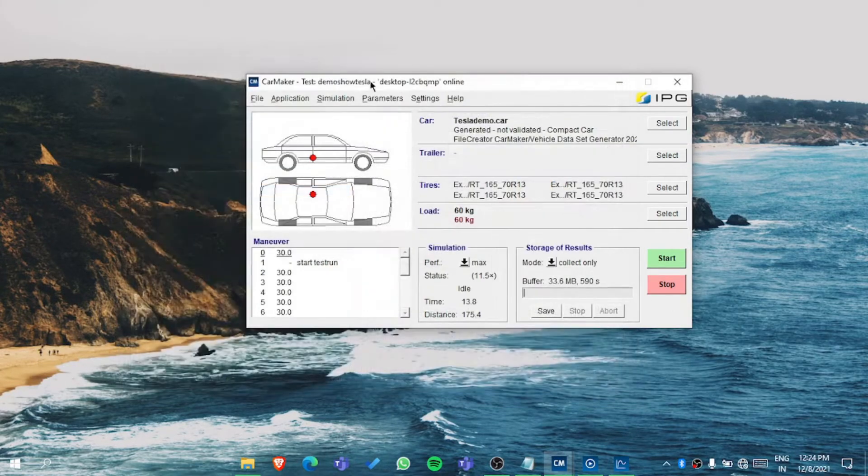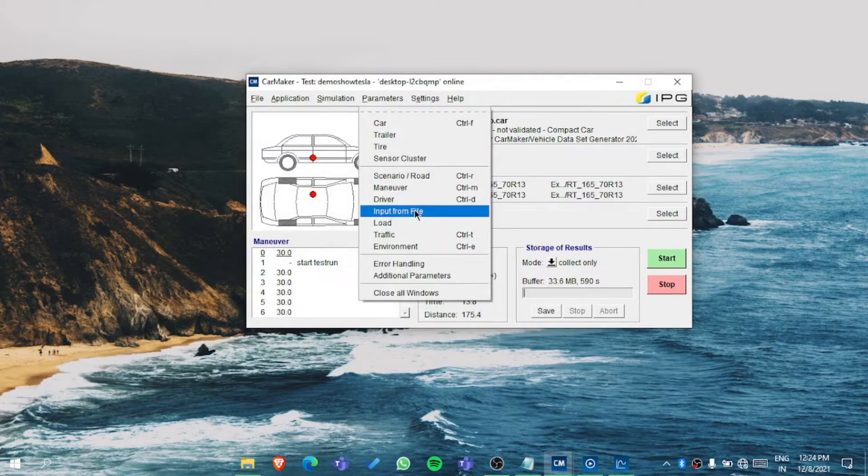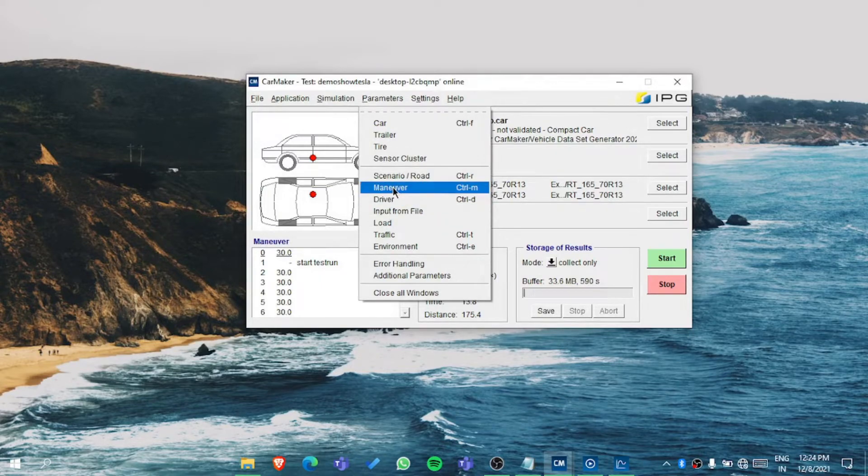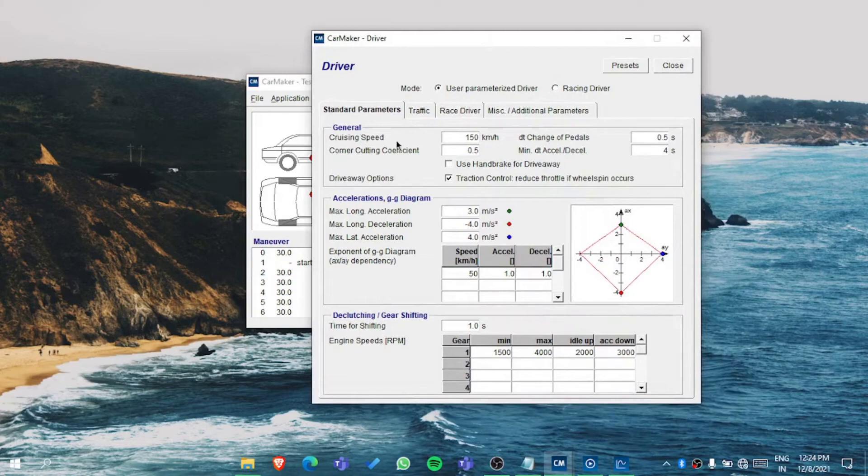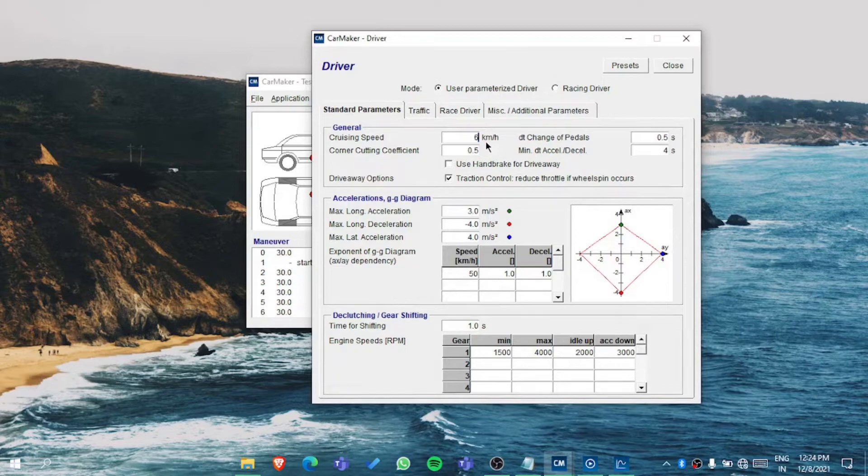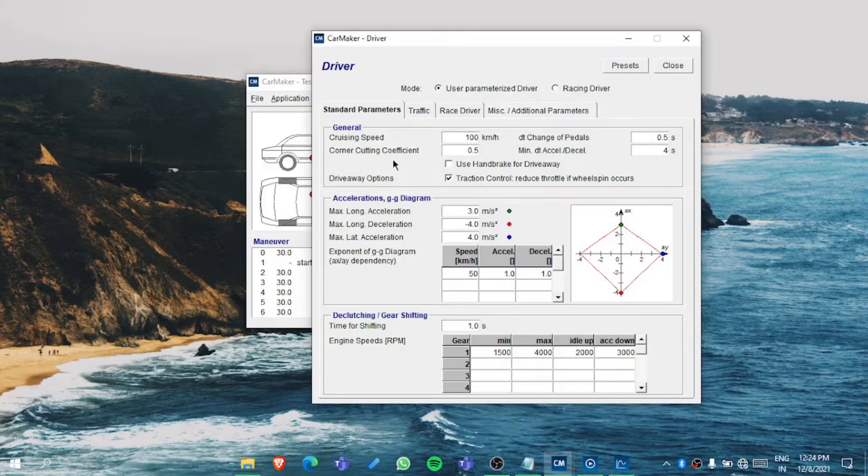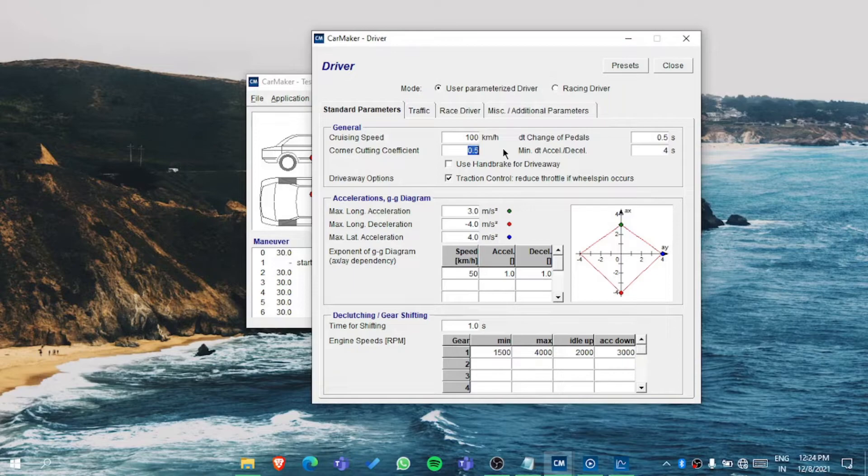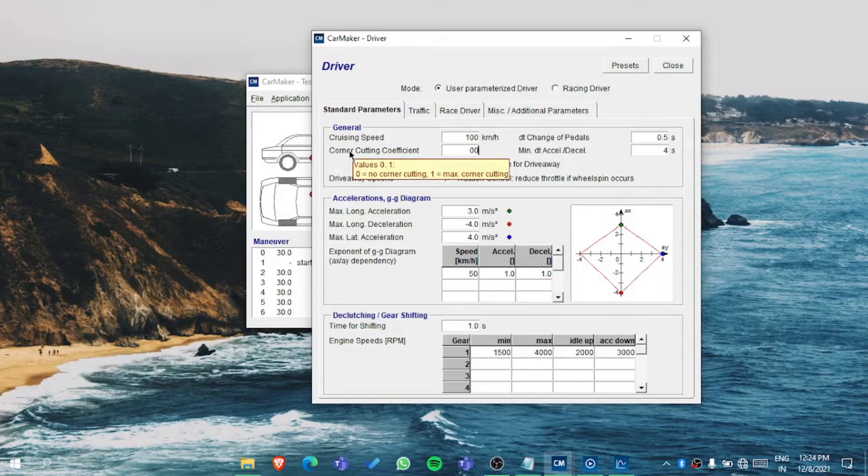We've covered maneuvers, let's cover the driver. In the driver you can set the cruising speed. The driver will not cross 60 kilometers per hour - now it will not cross 100 kilometers per hour. Corner cutting coefficient - for more info go through the user manual. It's between zero to one. Zero means no corner cutting and one means maximum corner cutting.